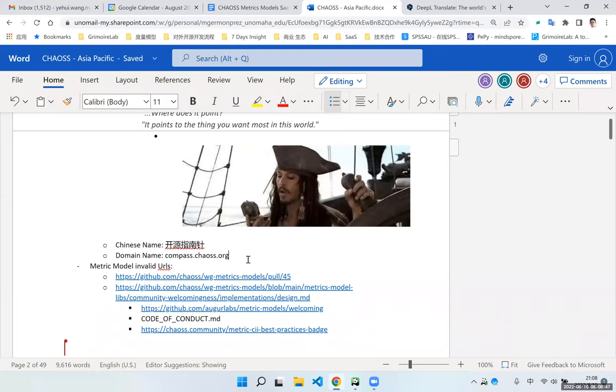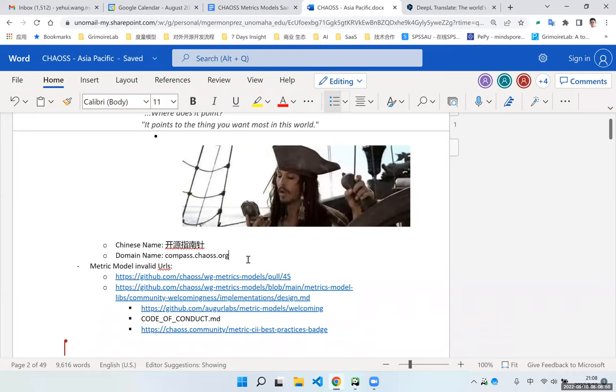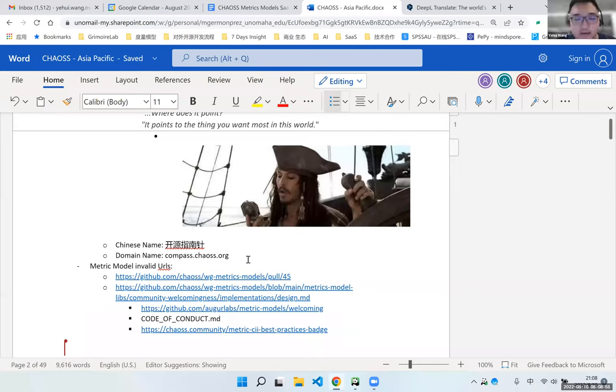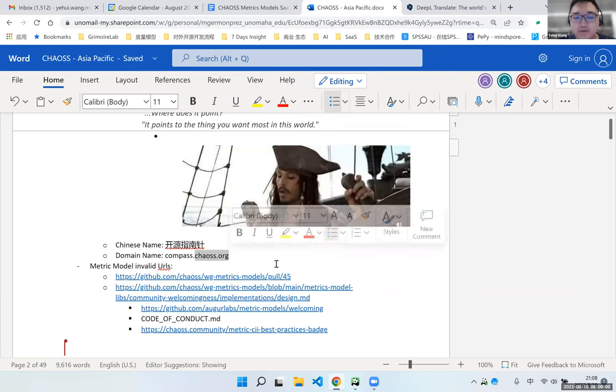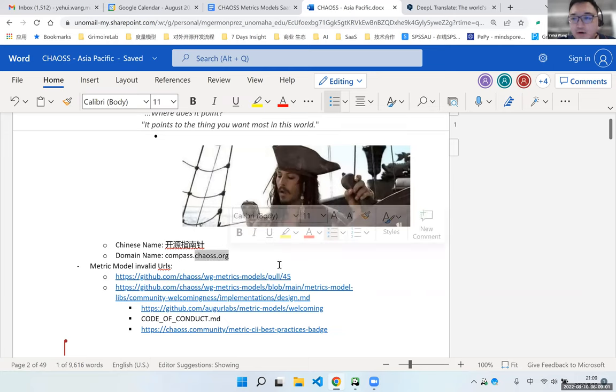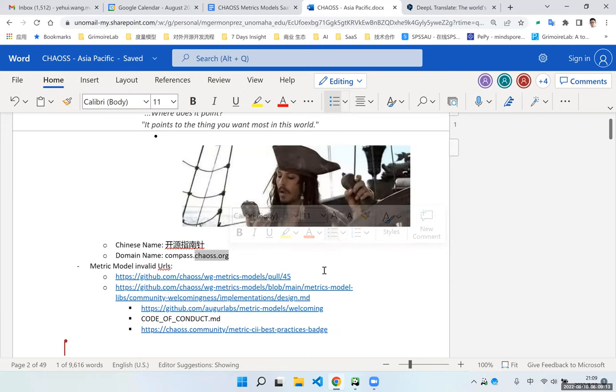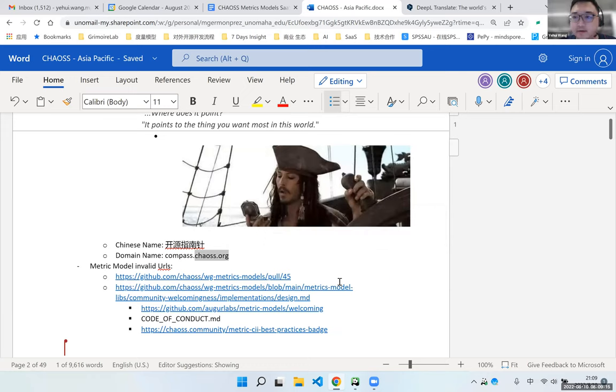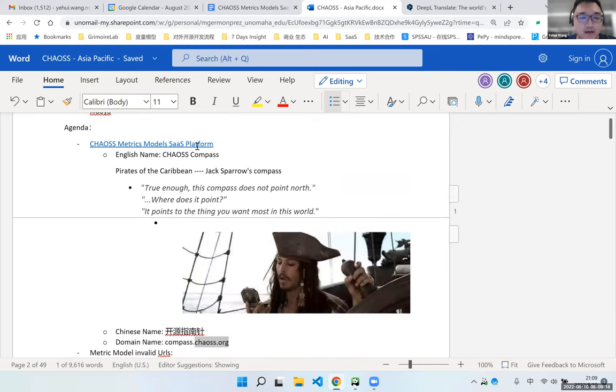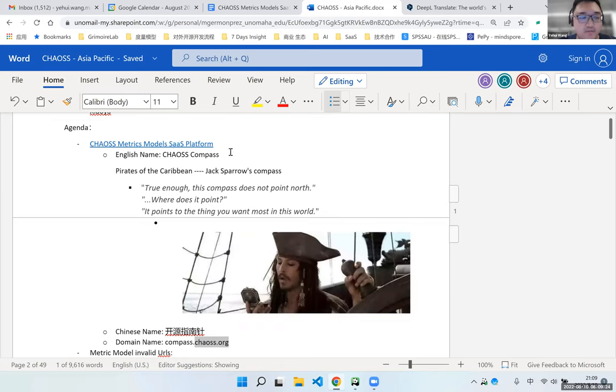Maybe next week, I would like to discuss with you and Elizabeth about how to contribute this domain chaos.org to our community. So we have to transfer our interest account to the community. We can help you. I can help you with that. Great. Thank you. For the other, I also would like to share a little bit about the progress of this SaaS platform.